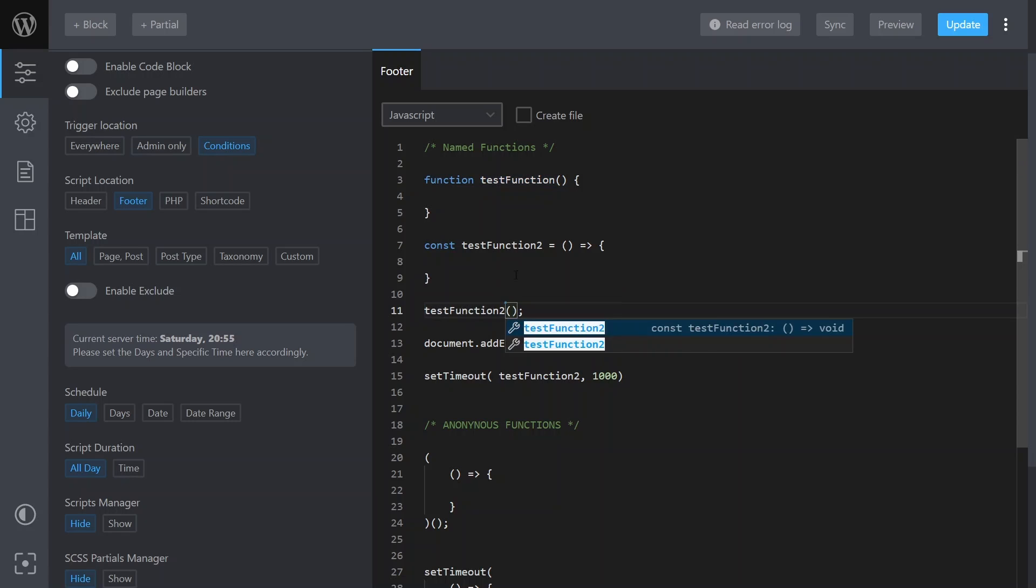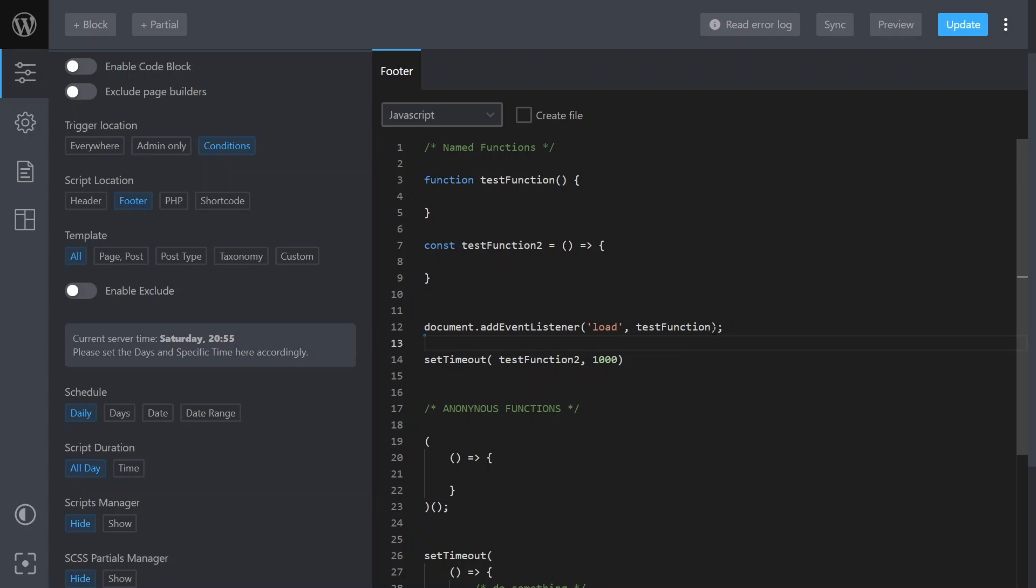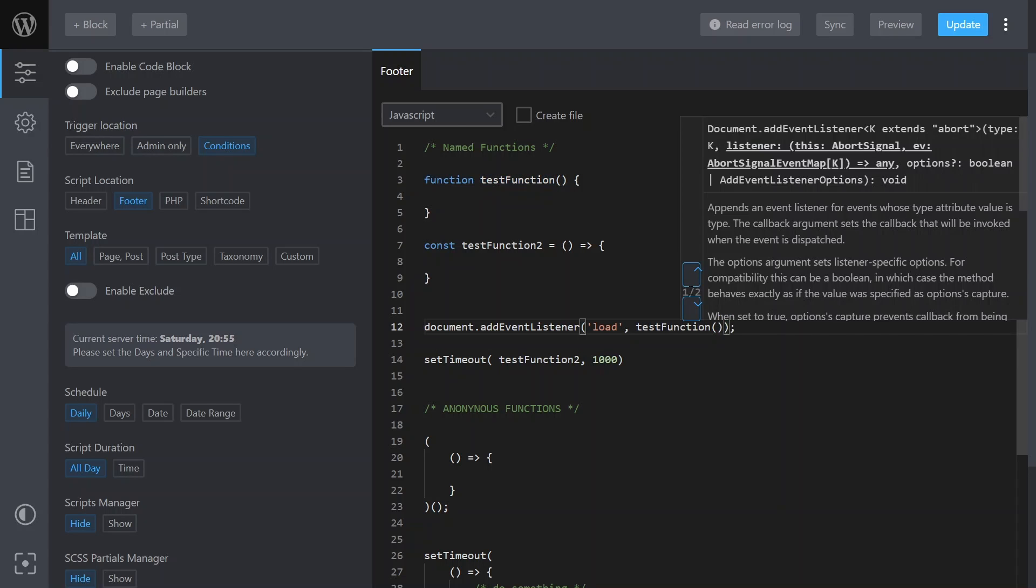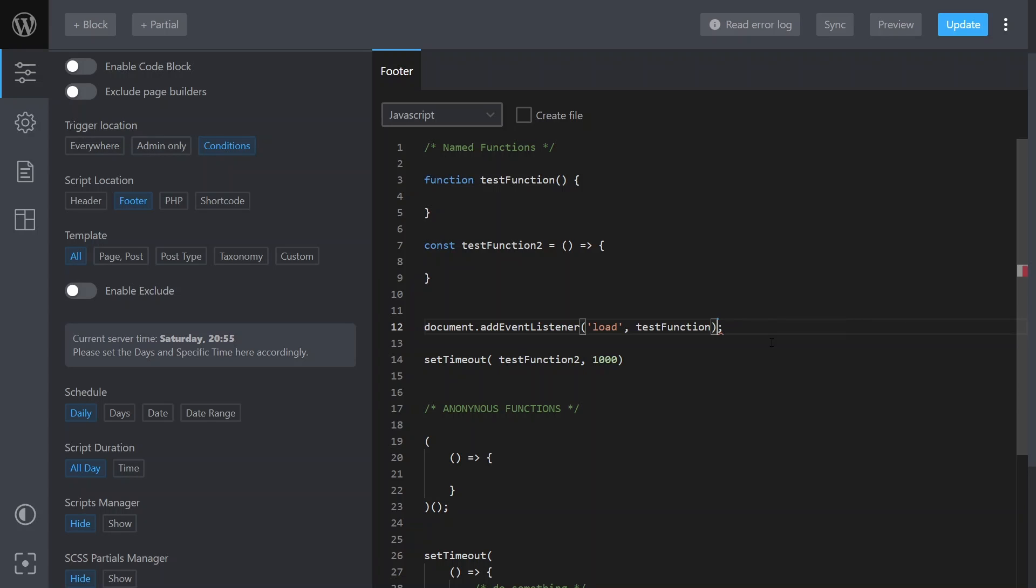Or we can use it as callbacks. For example, here we've got this add event listener on load, so when the document loads we're going to call our test function. And you don't use brackets because you want to pass a reference. If you put the brackets there it'll actually try and run that function, not use it as a reference for the callback.